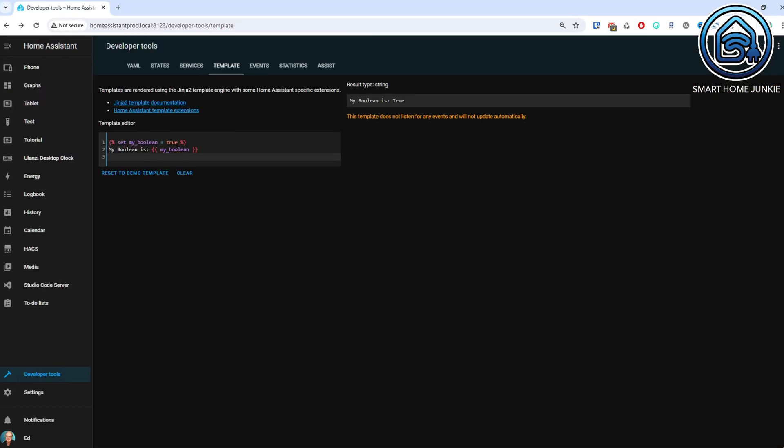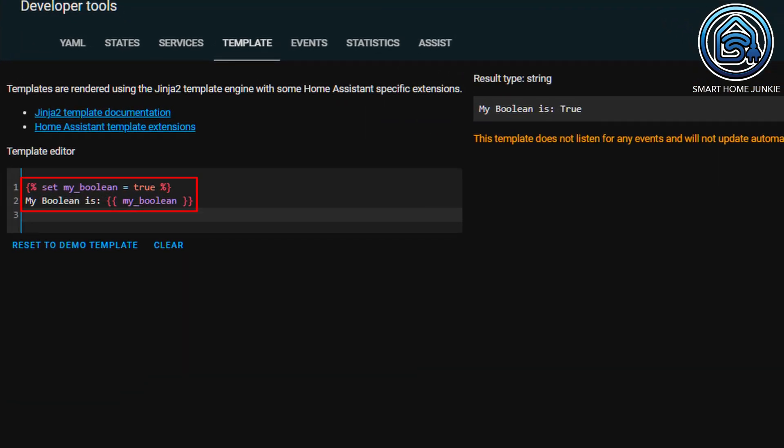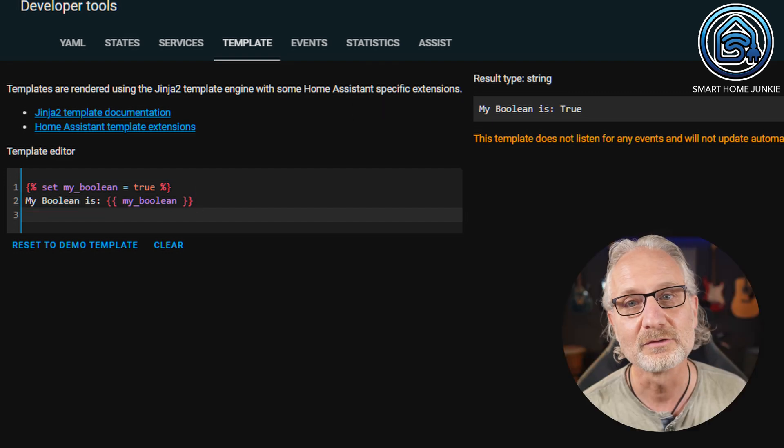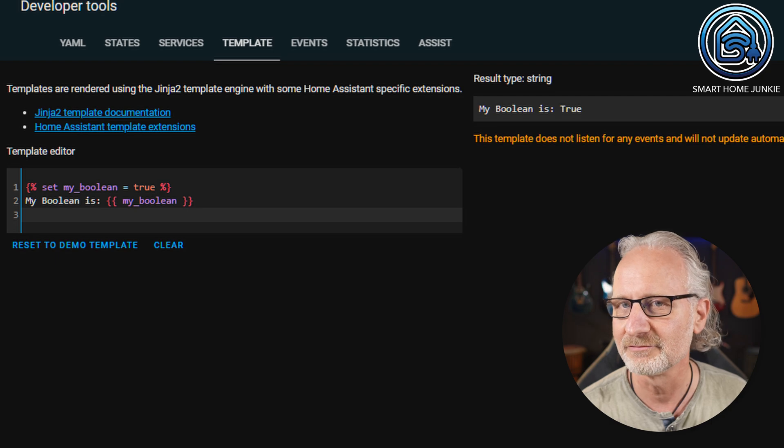And then finally, we have the boolean. A boolean can have the value true or false. I have given the variable my_boolean the value true, and you can see that I also get that value back when I query it. Booleans are used a lot in if-then statements. Now you know what the literals are that you can use in calculations.